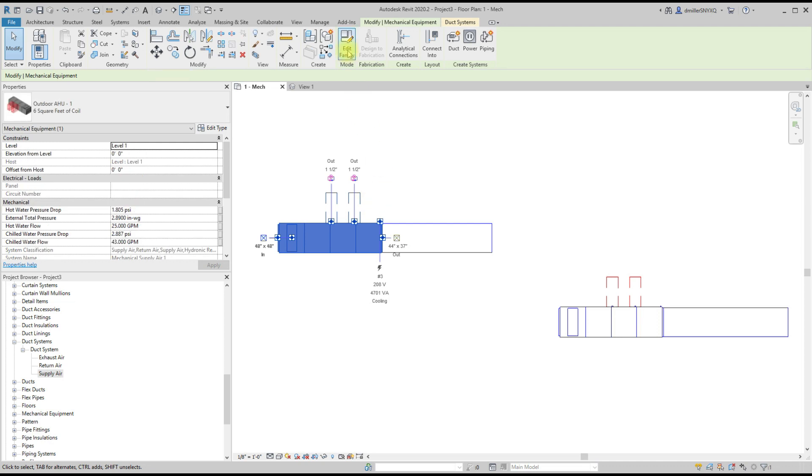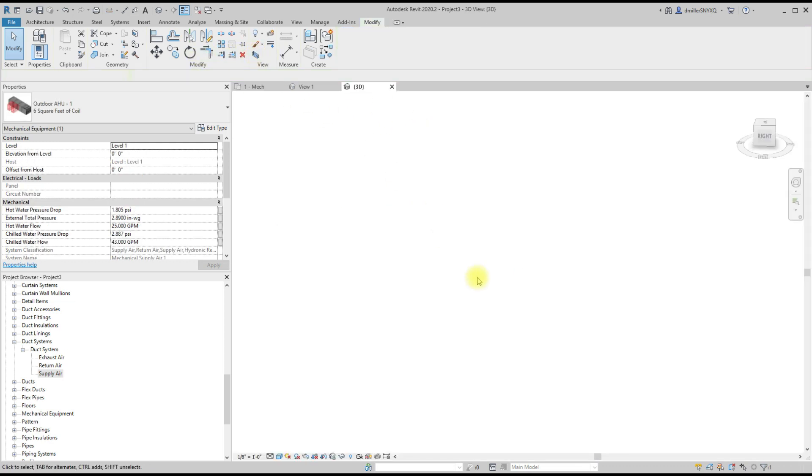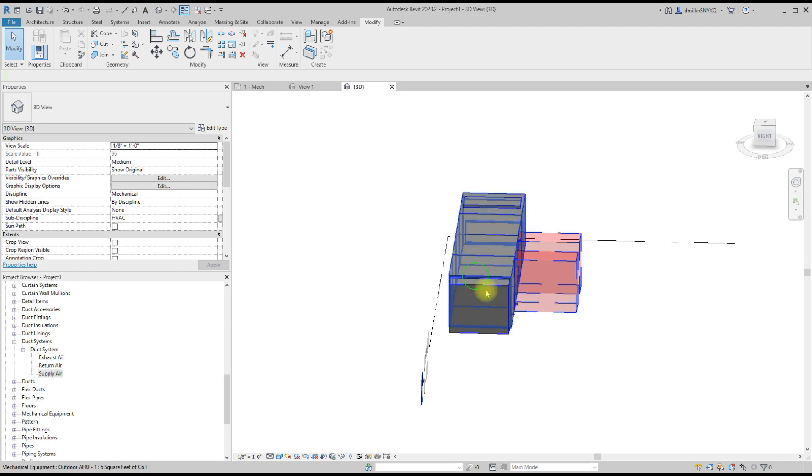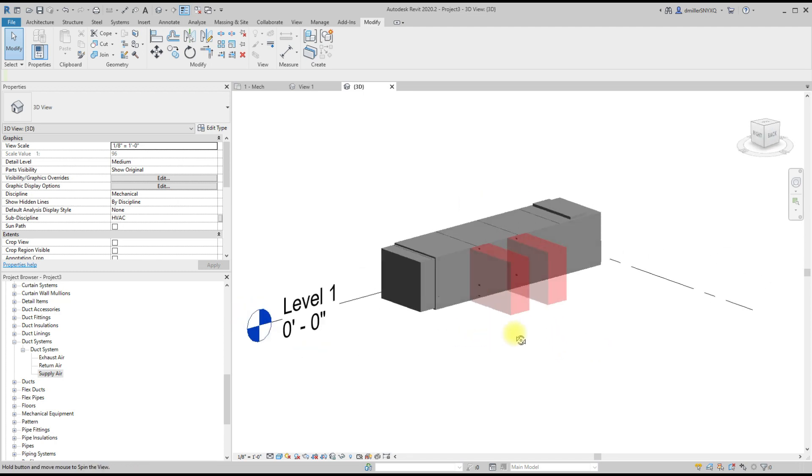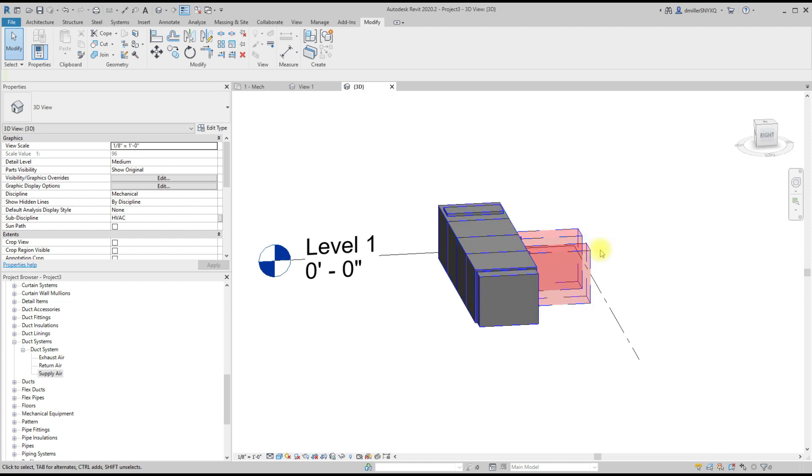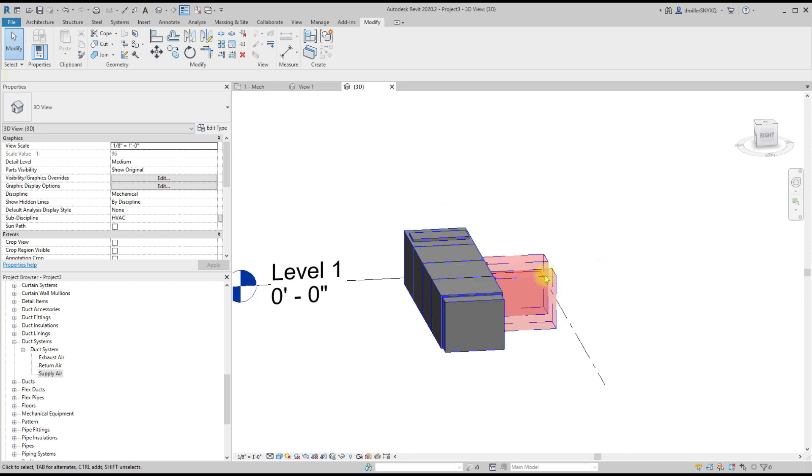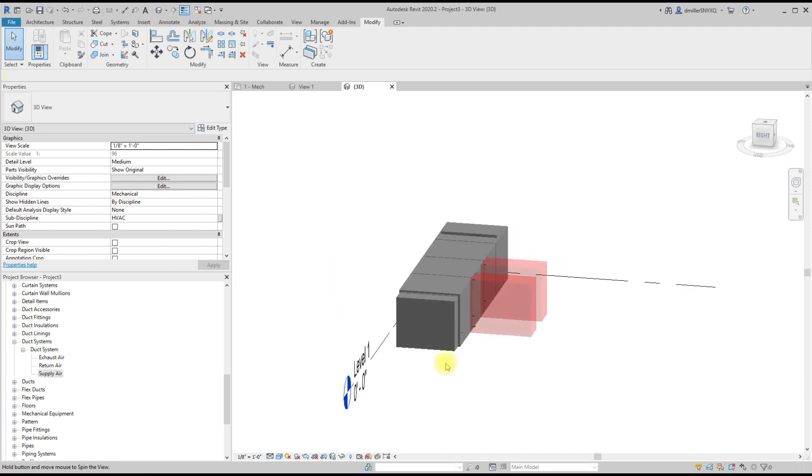Now you'll notice that that still stayed blue in the 3D—at least you can get your transparency. And the reason why this maintains blue is because this is part of the family and it's still inheriting the line color of the system settings.